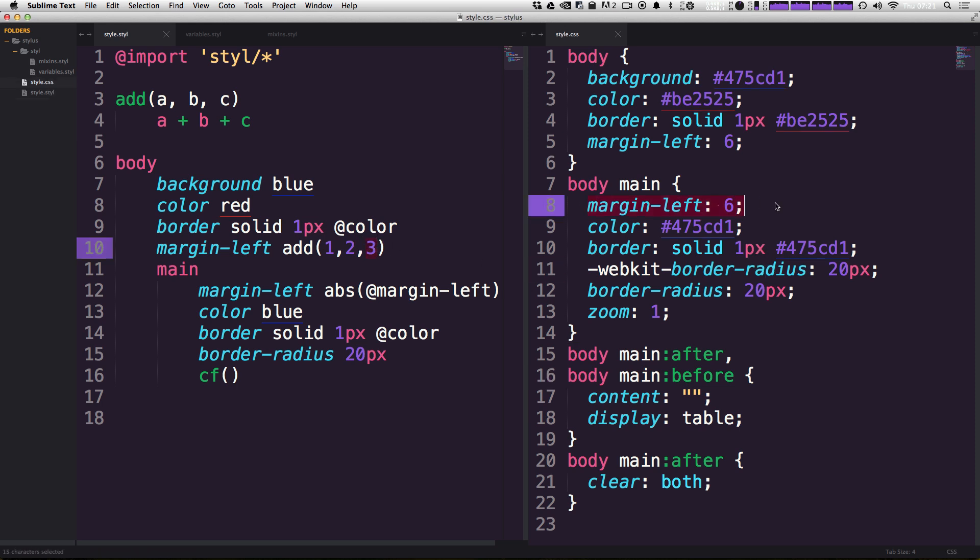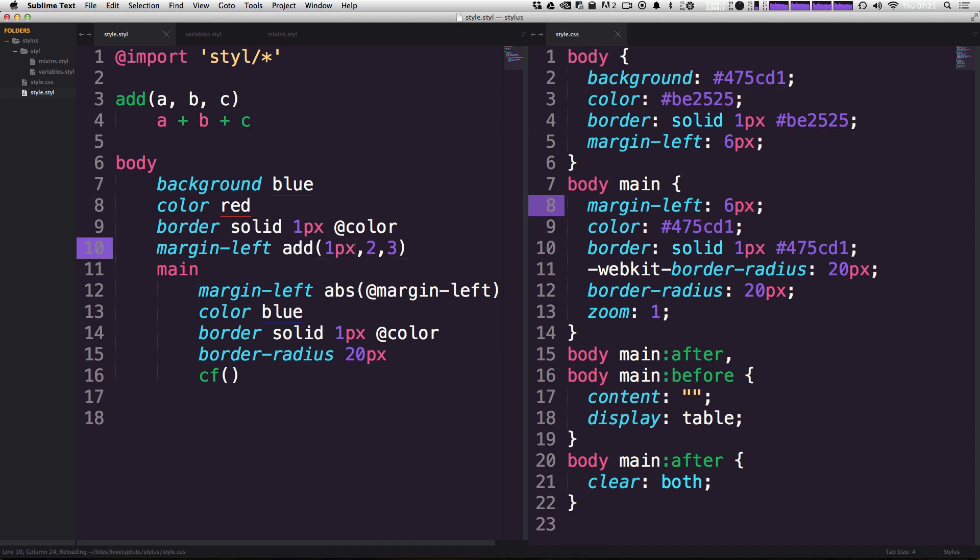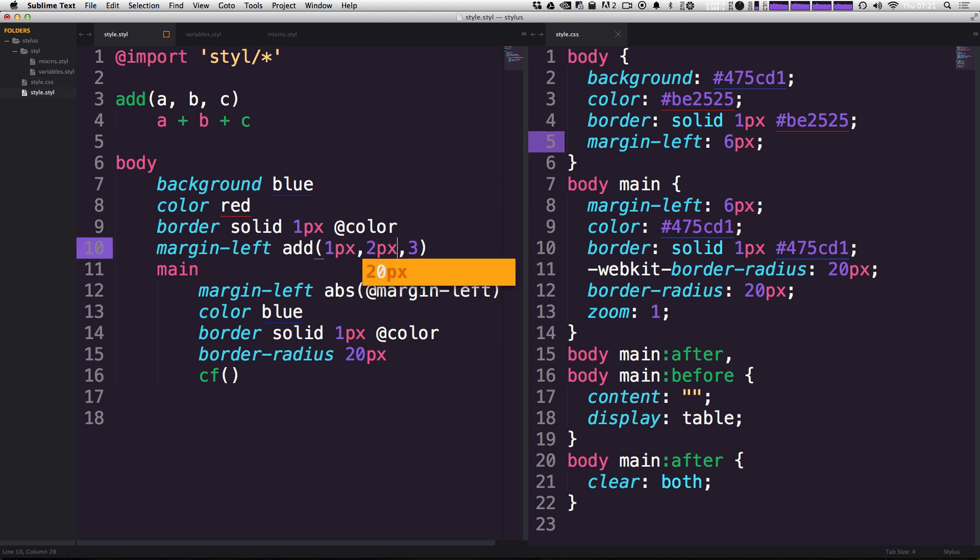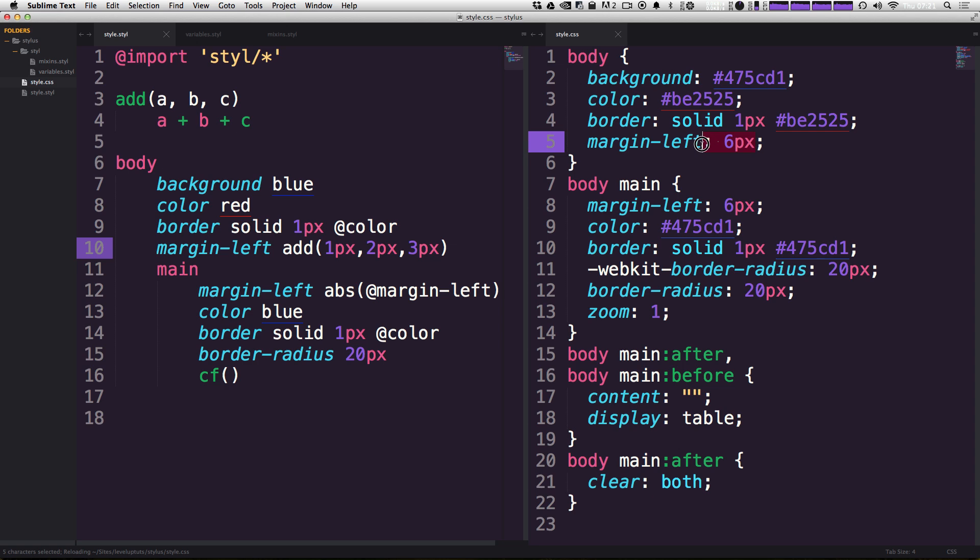Now you might be wondering, well, we want this to be a pixel value, right? Well, if we want this to be a pixel value, you can actually pass a pixel value into the function. So if we just say one pixel, you notice that this margin left is now six pixels. And likewise, if we have all three of these being a pixel value, the end result is going to be pixel.